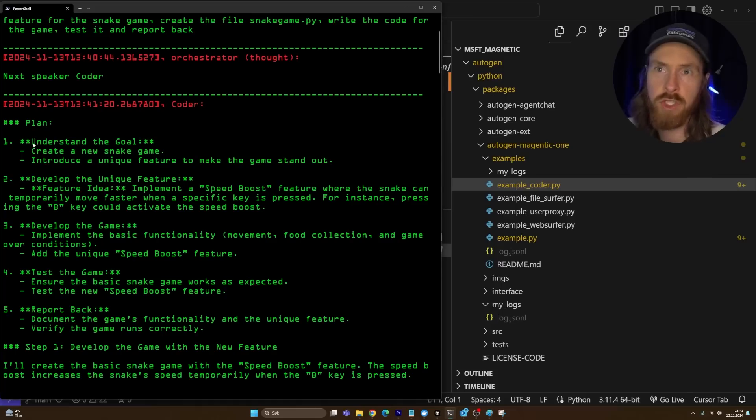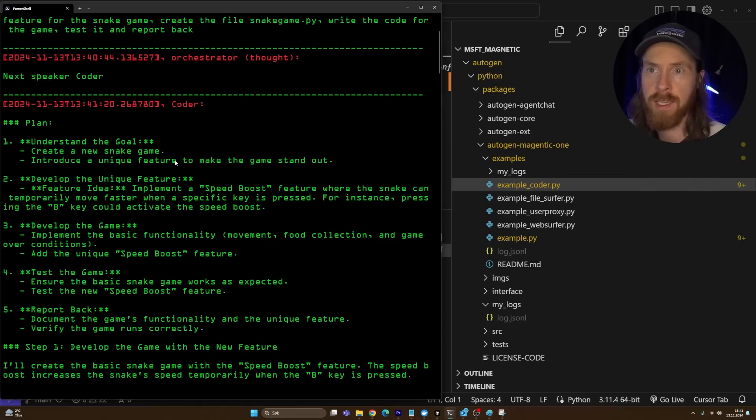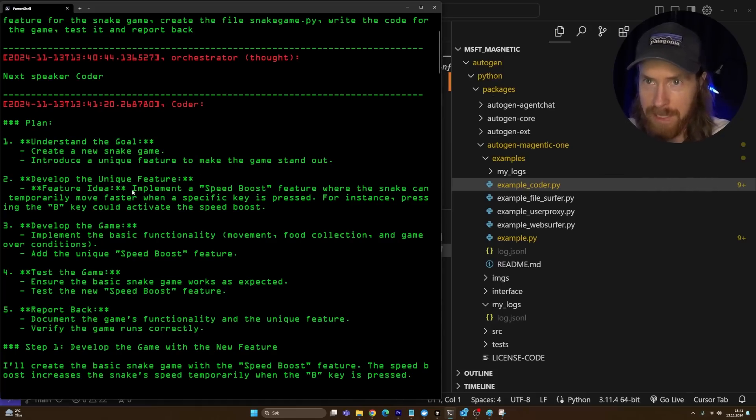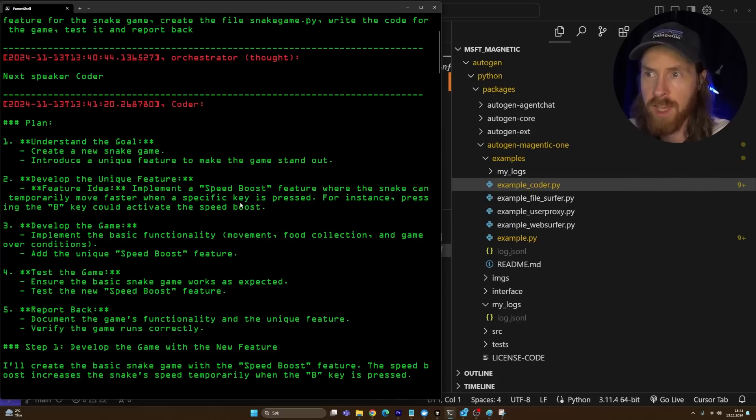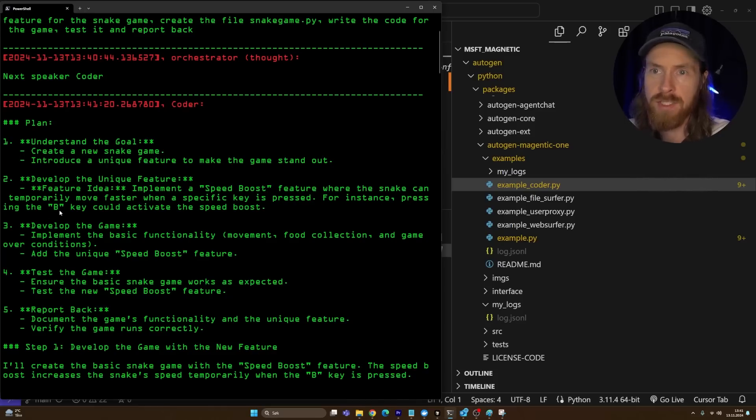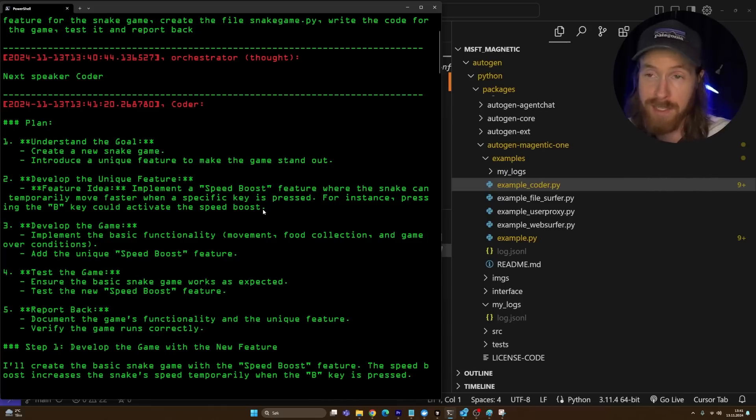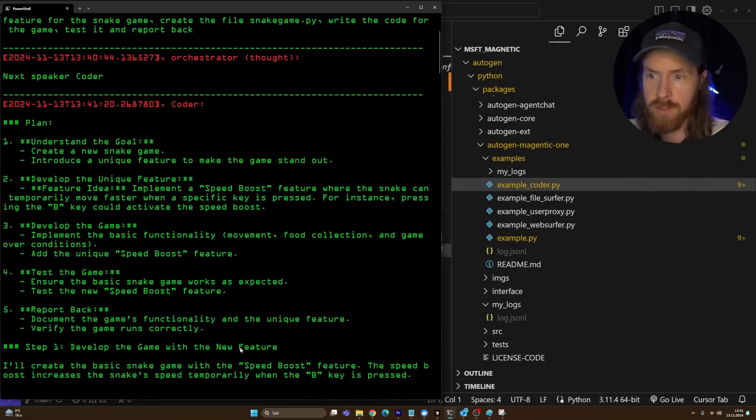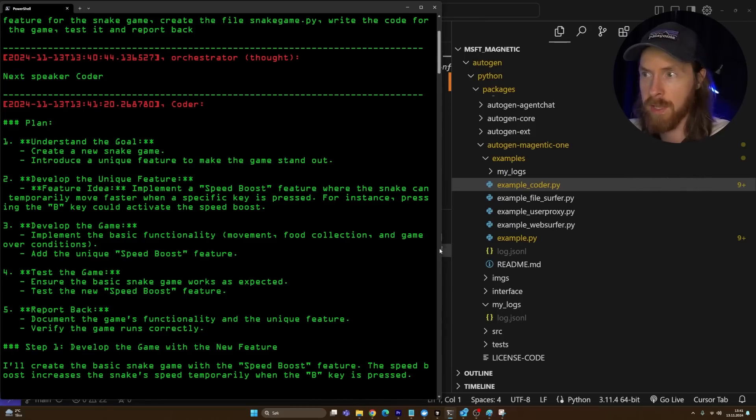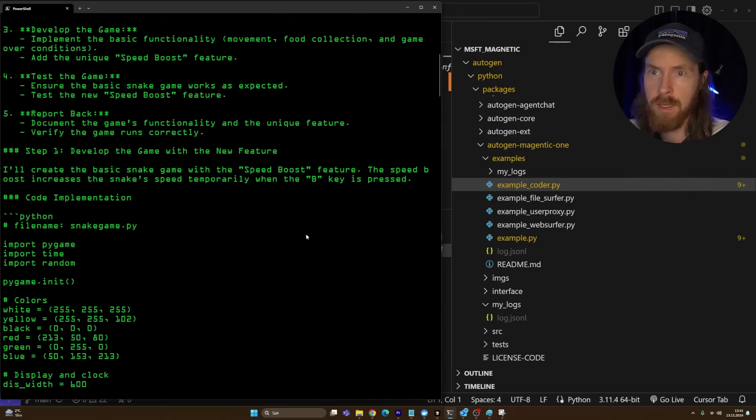I'm going to try the prompt: the customer needs a new snake game with a unique feature, plan out the new feature for the snake game, create a file snakegame.py, write the code for the game, test it, and report back. I don't know what's going to happen here now, but it's probably going to make a plan and try to do that incrementally. Let's just wait for the plan here. The plan was to understand the goal, create a new snake game, develop the new feature. The feature idea is going to be implement a speed boost feature where the snake can temporarily move faster when a specific key is pressed. Press the B key to activate speed boost. So that is our feature.